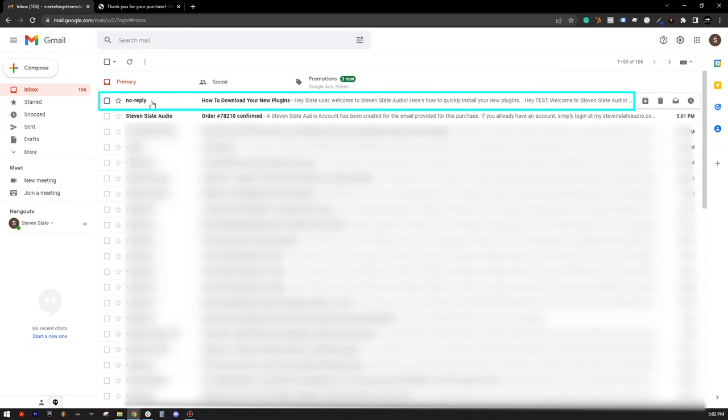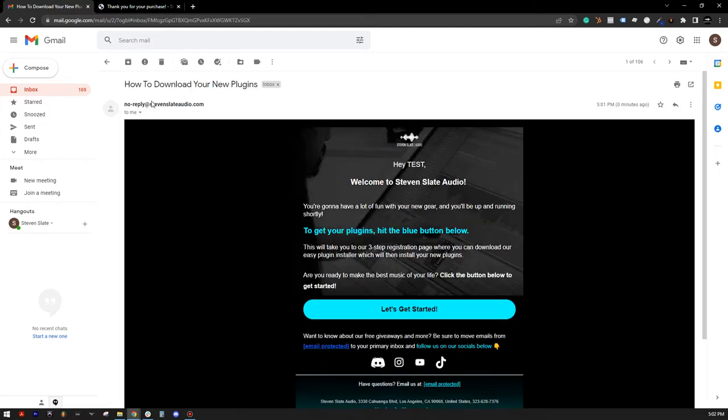If you don't see the email in your inbox, check your promotions or spam folders. Once you open the email, click on the blue Let's Get Started button.